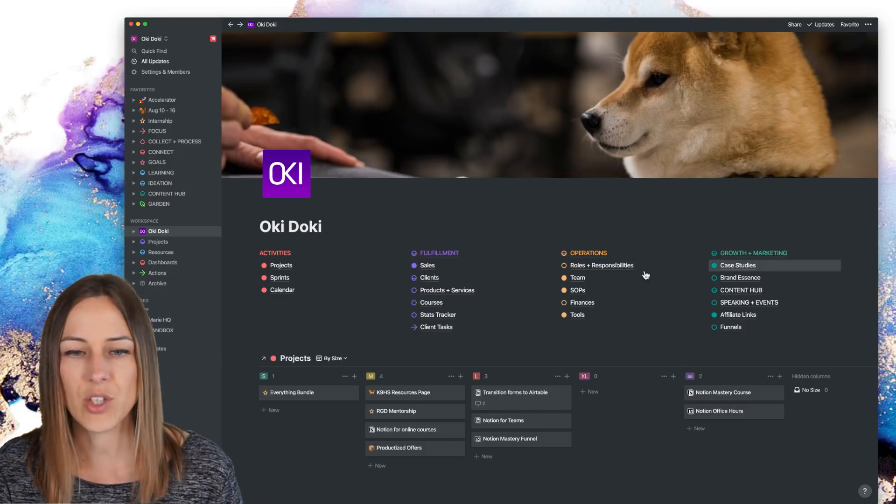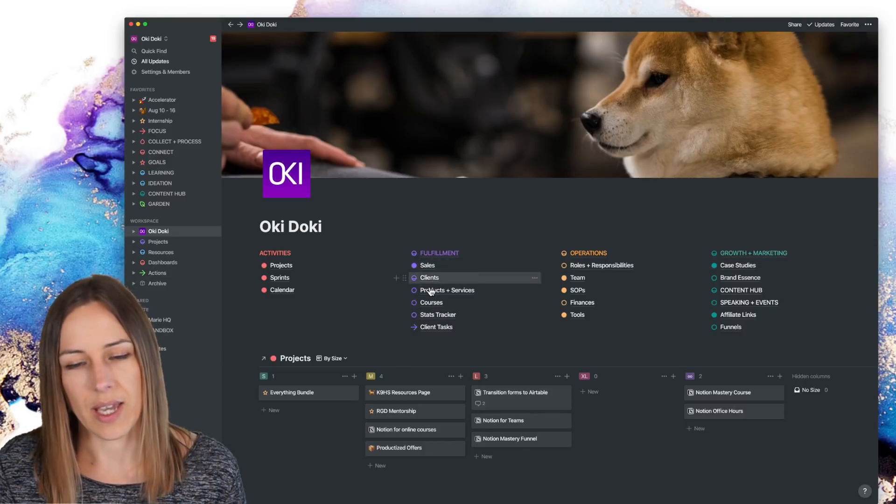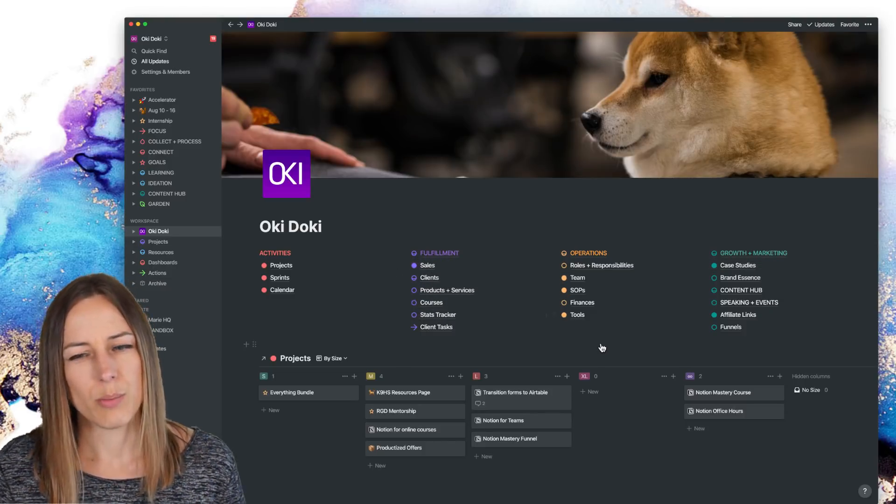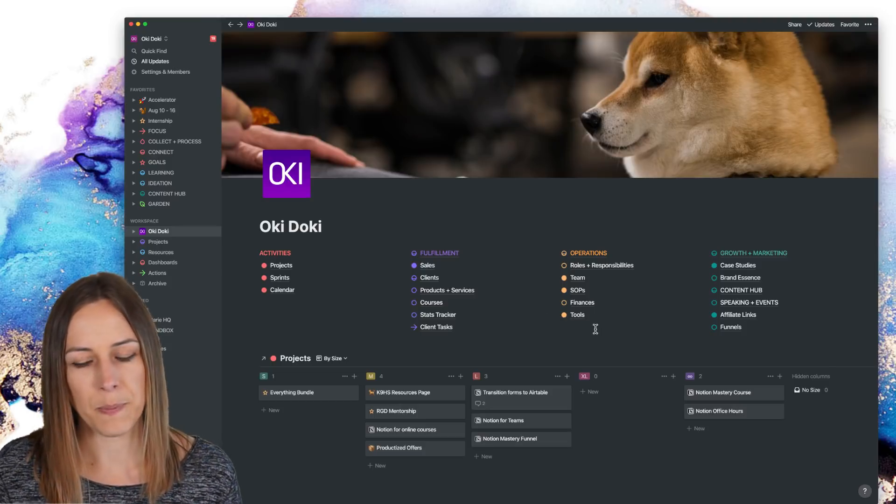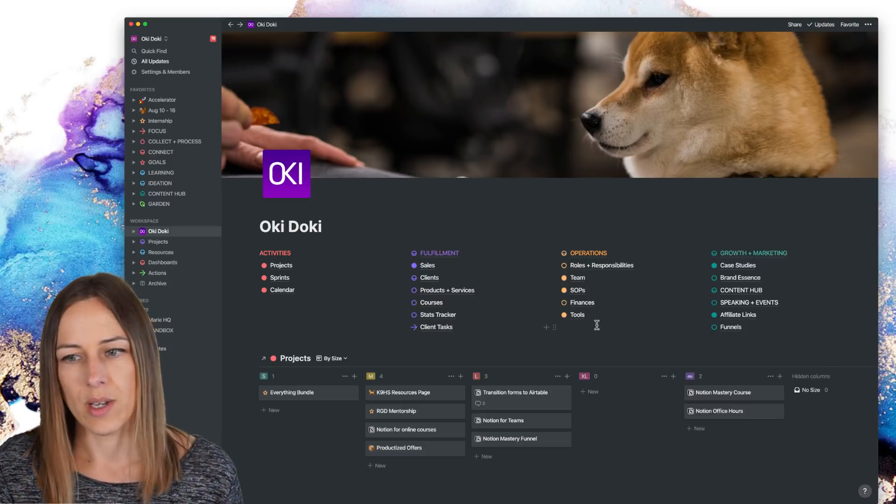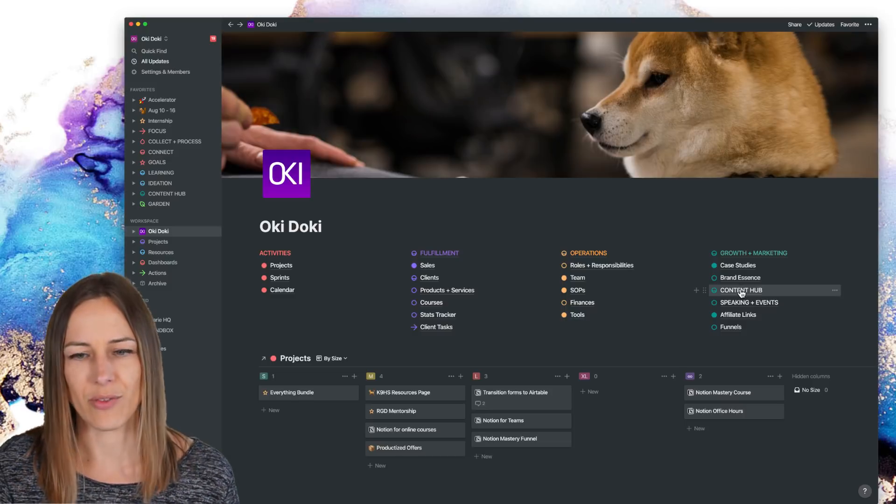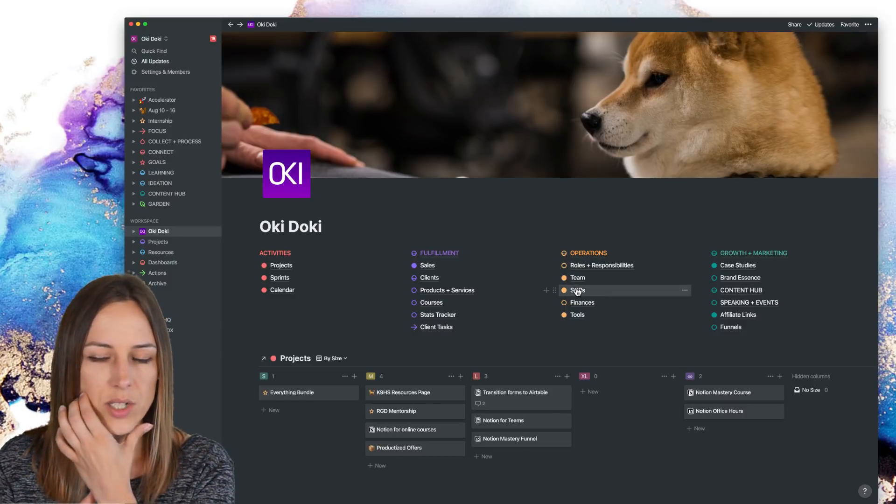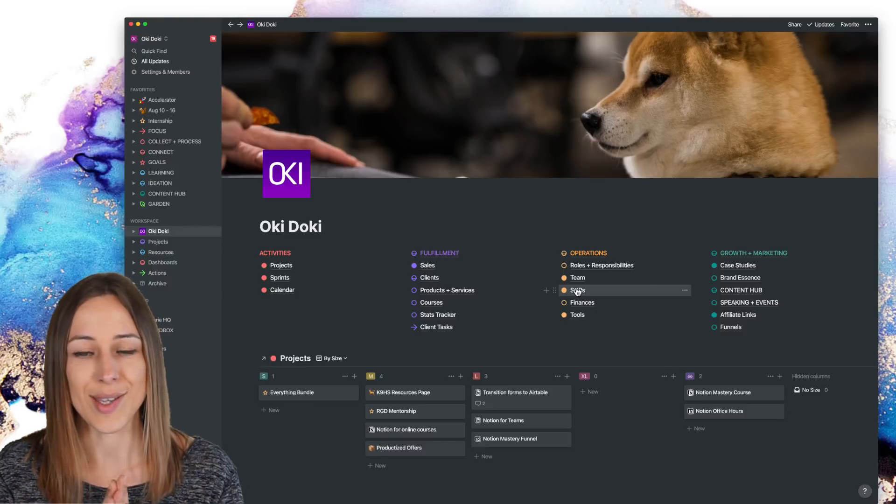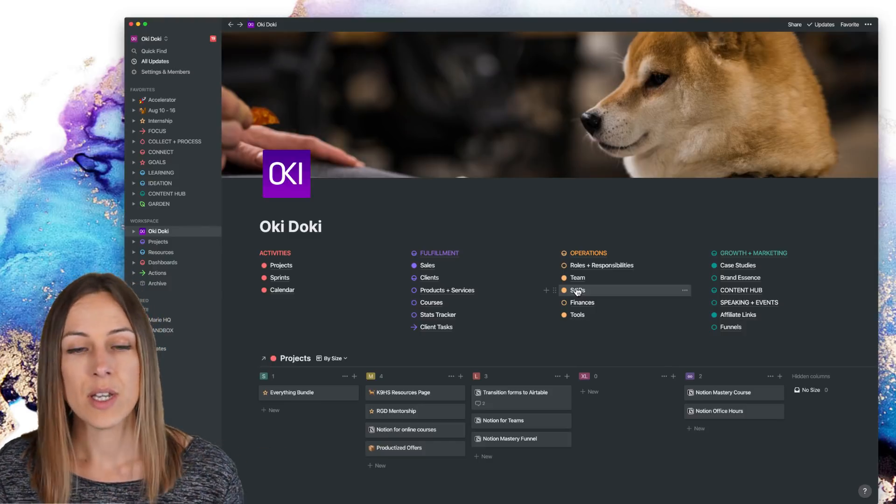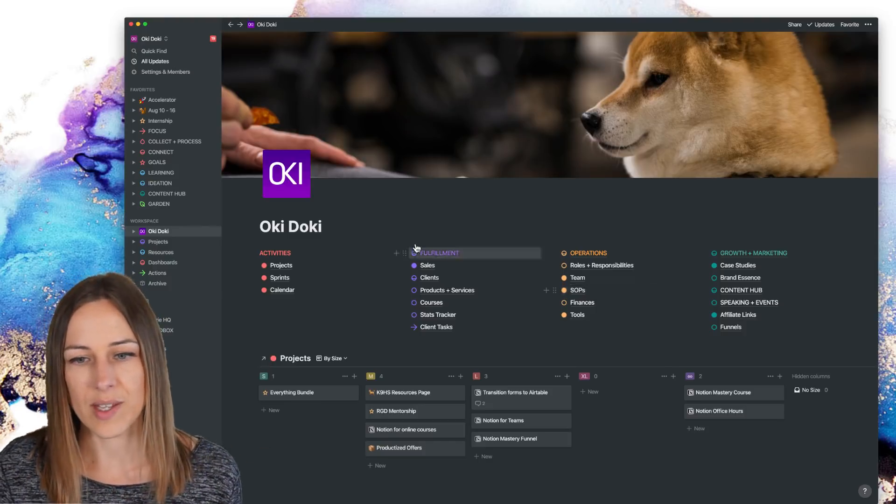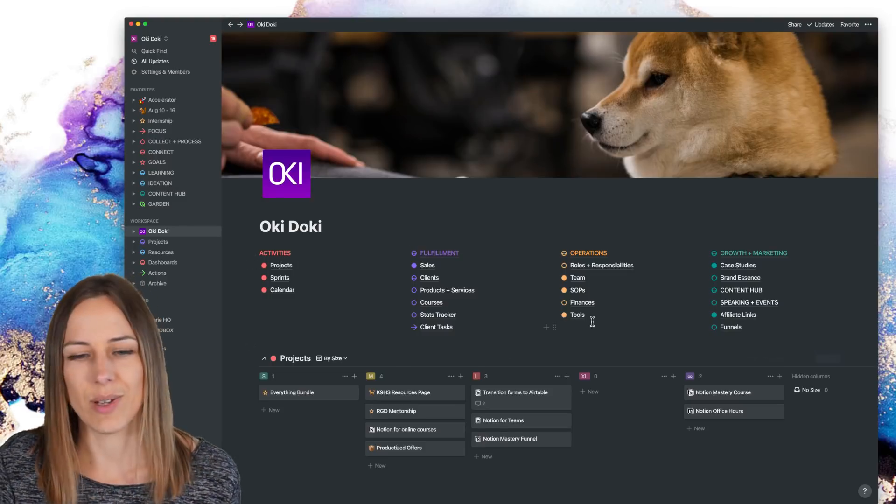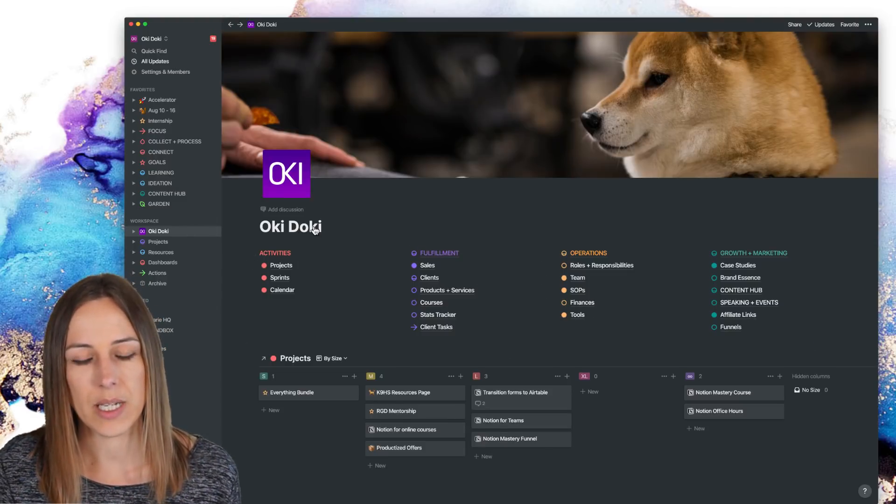Now, because each of these pages and dashboards are pretty unique, they're quite separate, right? So how I use the content hub is very different than the SOPs. So I didn't want to put all of these pages inside of a database of areas. So I still think of this as areas, but I just, I don't really call it that. I just call it the company name.